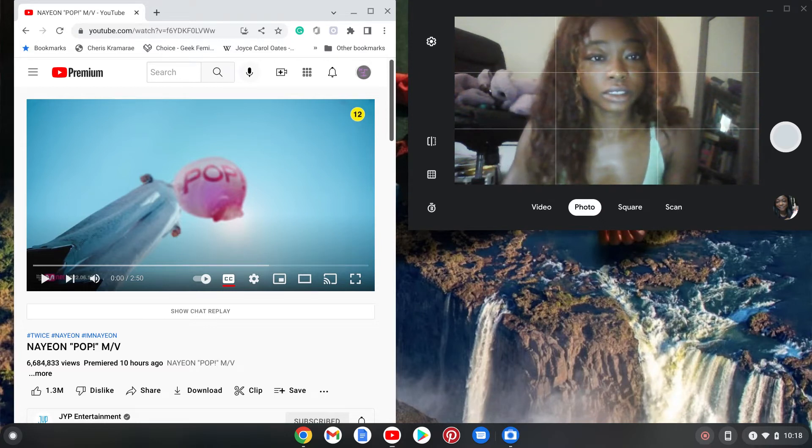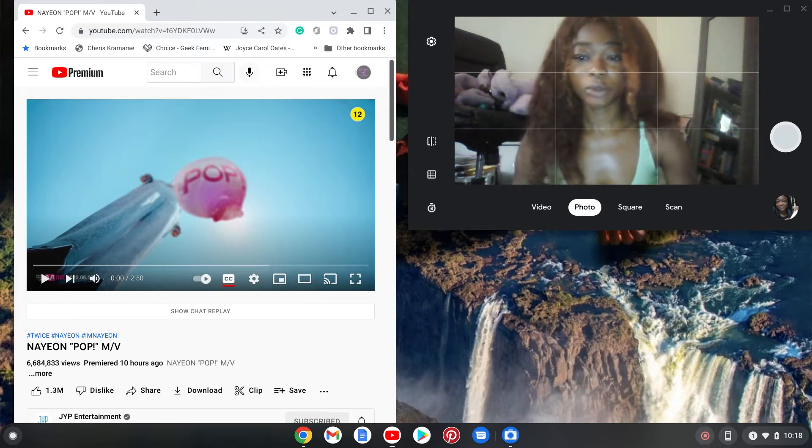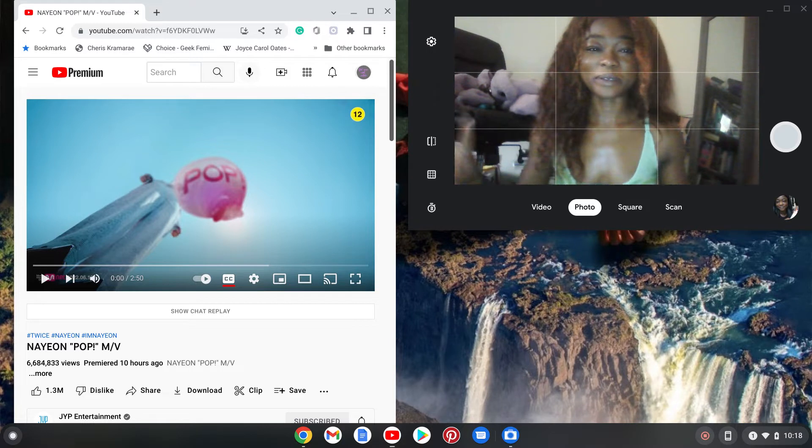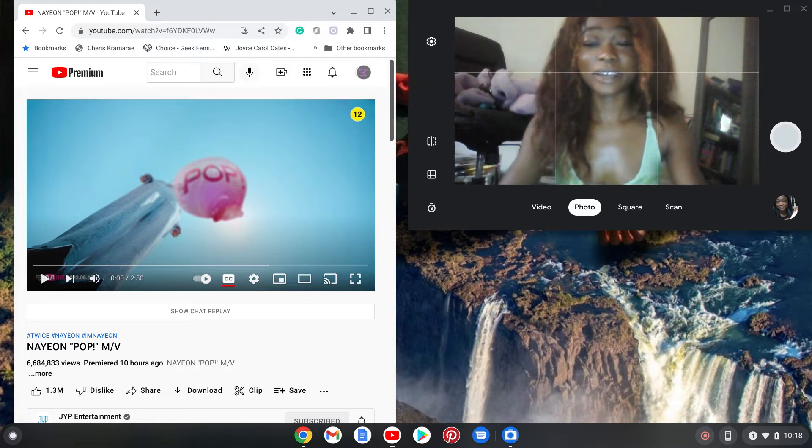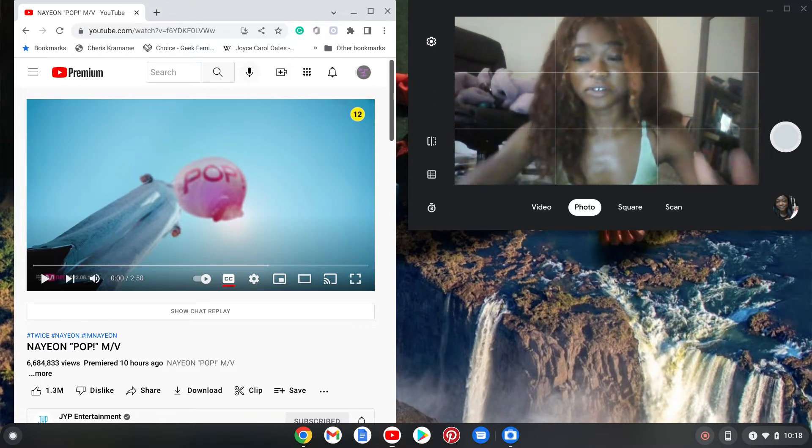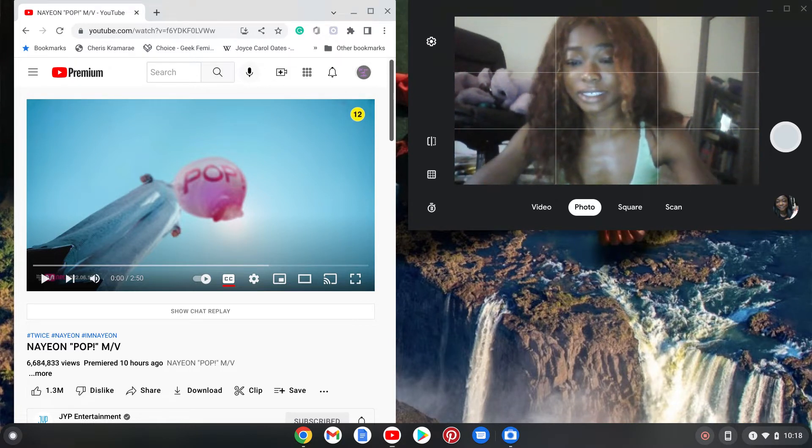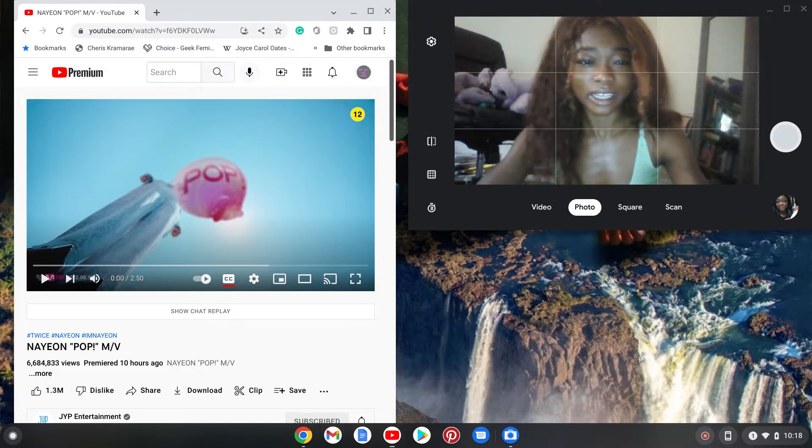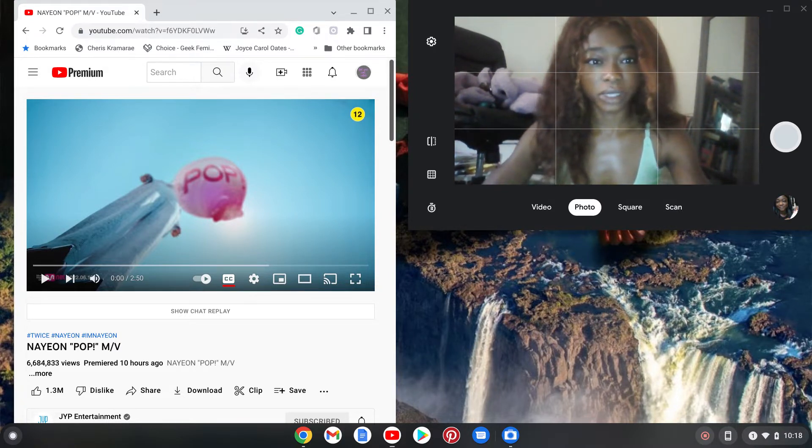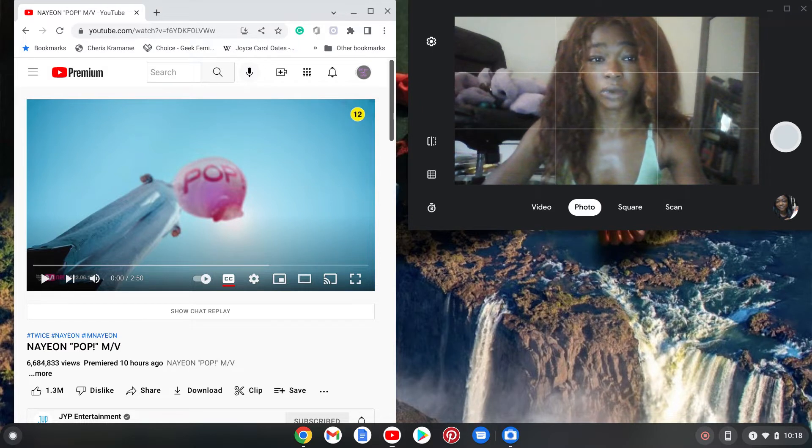Hey guys, so today I'm going to be reacting to Nayeon's Pop music video. I'm so excited for this. It came quicker than I expected - like I felt like I just found out about it.